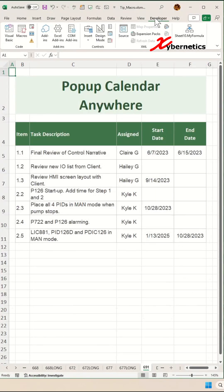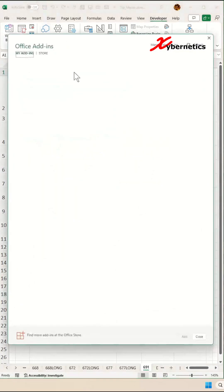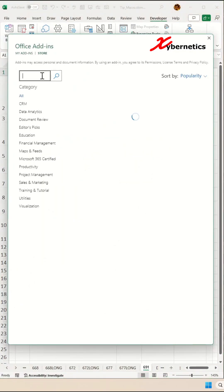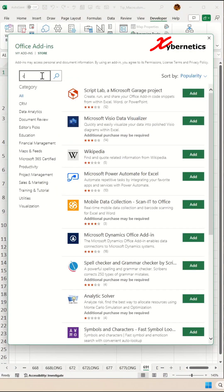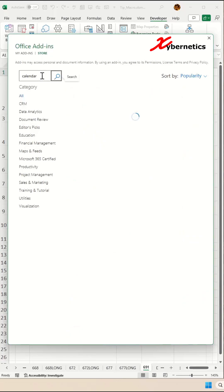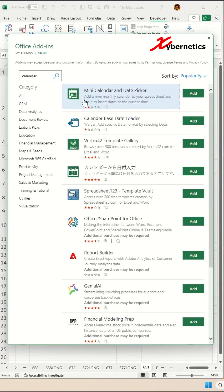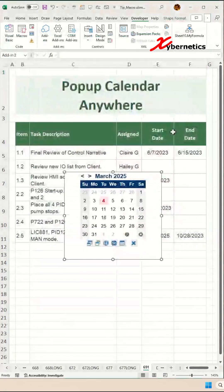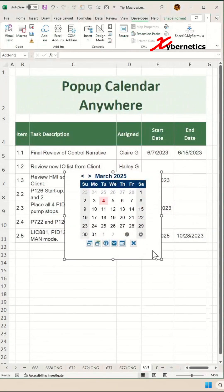Select Developer, then go to Add-ins, click on Store, and search for Calendar. You're going to add this mini calendar and date picker. Click Add, then Continue, and this will introduce a mini pop-up calendar.